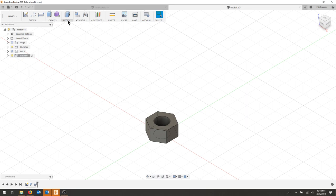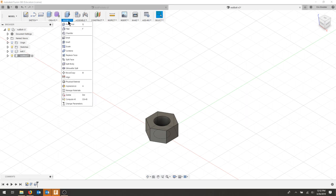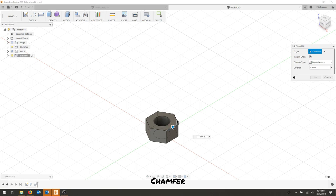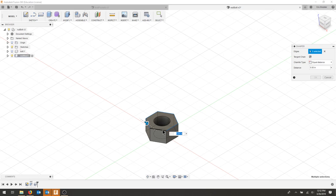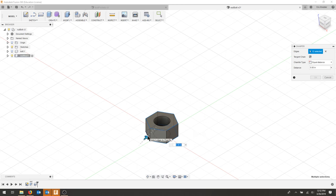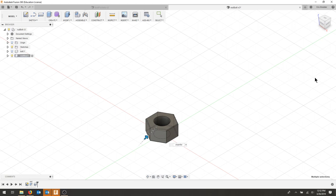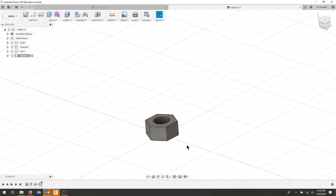And I'm going to modify chamfer, and I'm going to select all these edges here and all of these edges here. And that should be 6 plus 6, and the distance is going to be chamfer. I'll hit okay, and I have chamfer around my nut. That's the same as the socket cap.